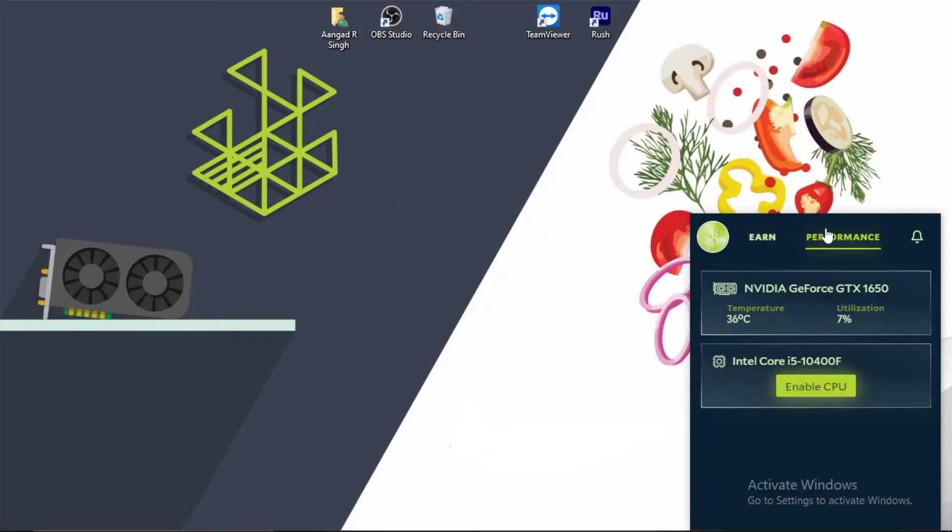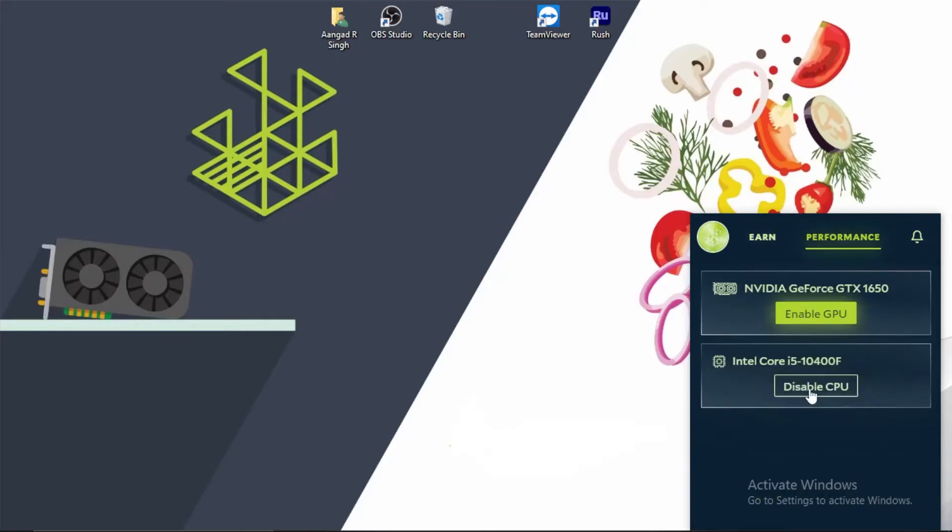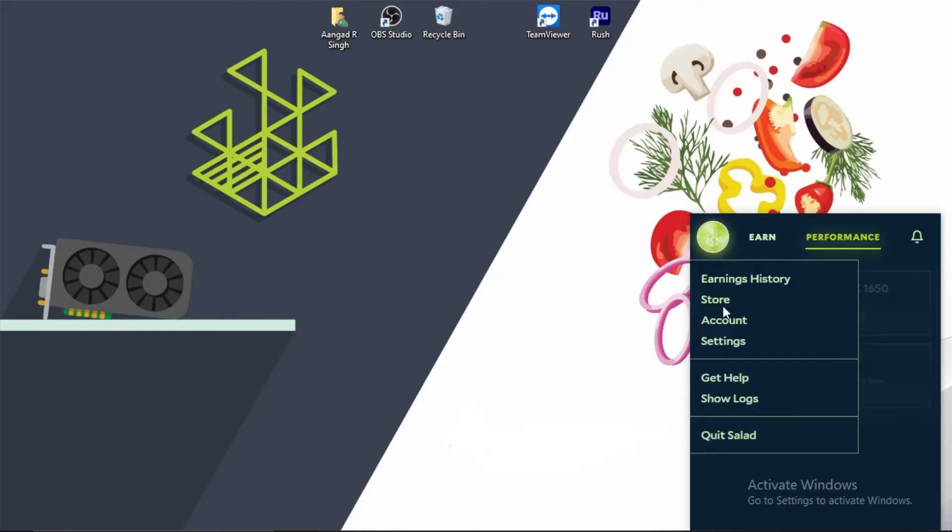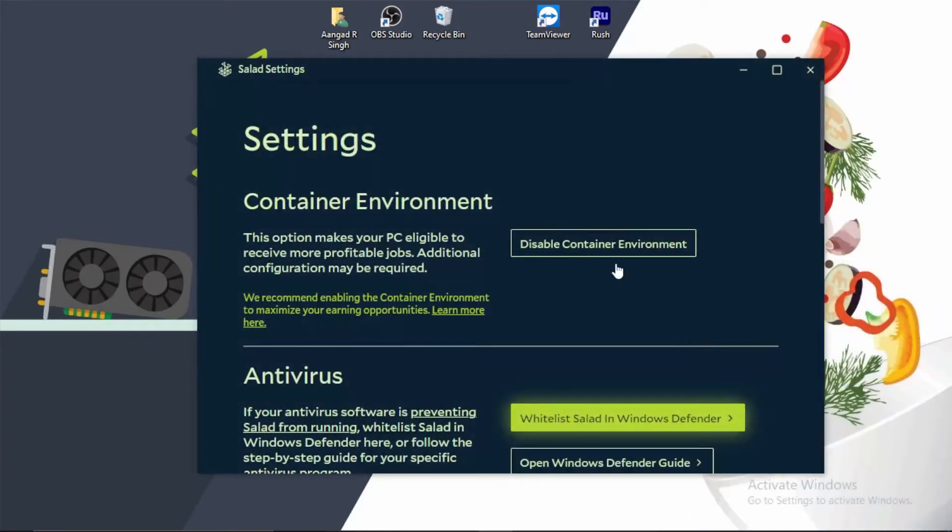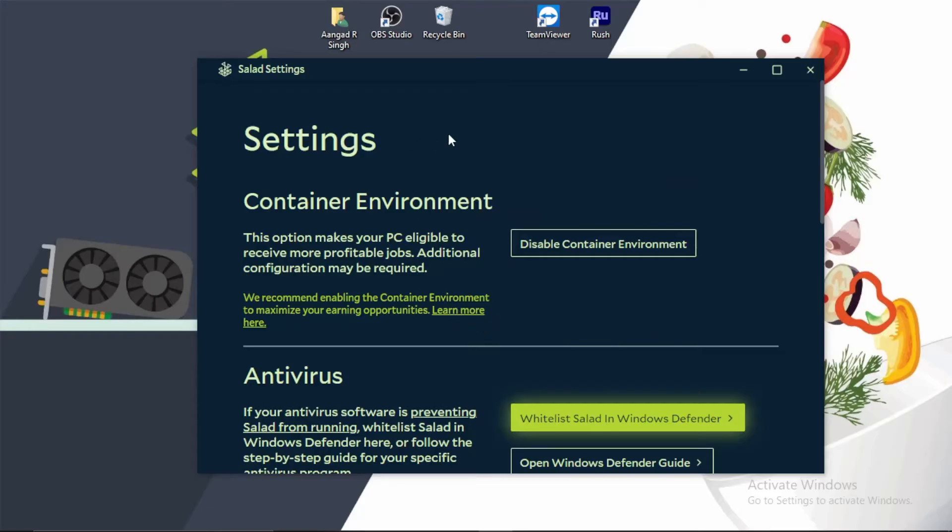Come to the Performance tab. Container Workload is a CPU-based workload, so you have to click Enable CPU. You can also enable graphics card if you have a good RTX. For the Container Workload, first go to Settings and make sure it says Disable Container Environment, which means you've already enabled it.